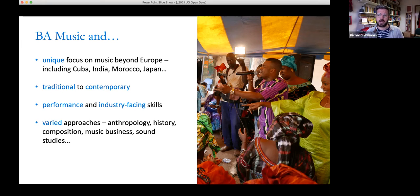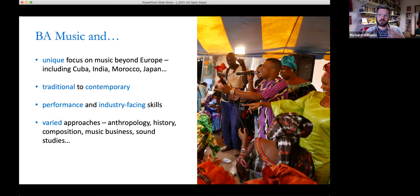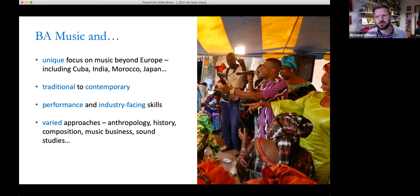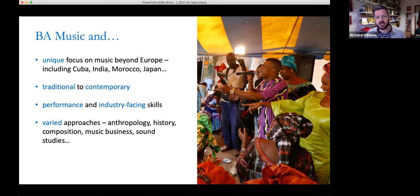We have a balance between courses about the history, context, and culture of music, and modules about performance. We also offer training in industry-facing skills — things like sound recording, podcasting, and filmmaking. We've just renovated all of our recording studios, so we have state-of-the-art technology in place. The variety is really exciting: you'll move between classes looking at music from the perspectives of anthropology, history, composition, the music business, and sound studies.